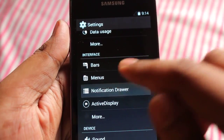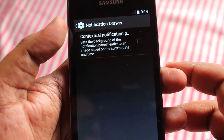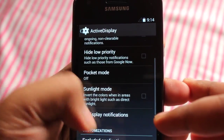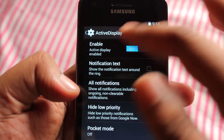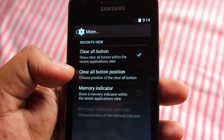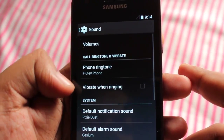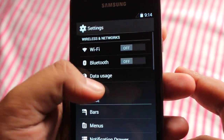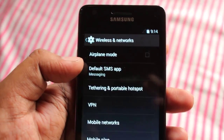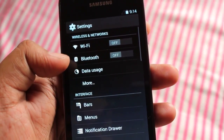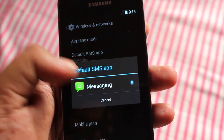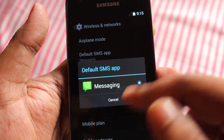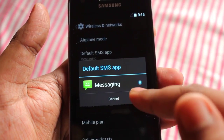Under the notification drawer options, we have Active Display and priority settings. In Sounds, we get normal sound settings. Under More options, you can select the default SMS app — if you download Hangouts, it will appear here and you can choose between the default messaging app or Hangouts.